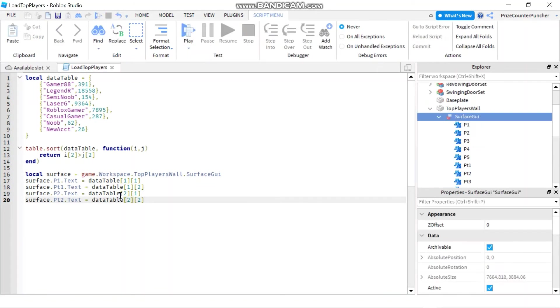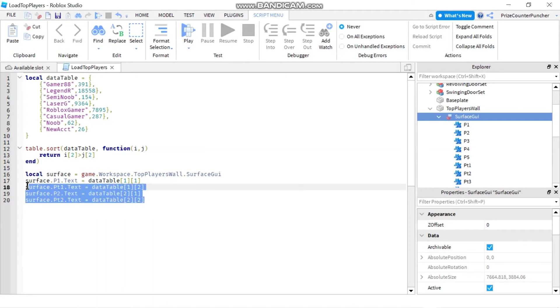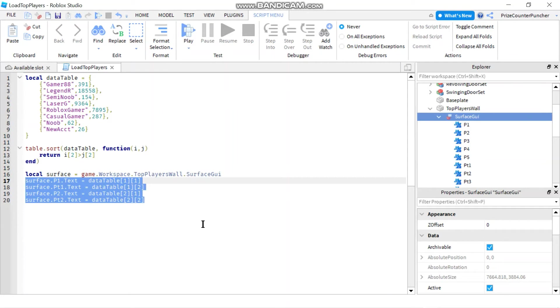Now, instead of doing this, and in case you have like 50 text labels to load, it's going to take a long time and a lot of work to do. So instead of doing this, I'm going to show you a better way to map your array data onto the text labels. So here, I have my surface GUI and I'm going to use a for loop.